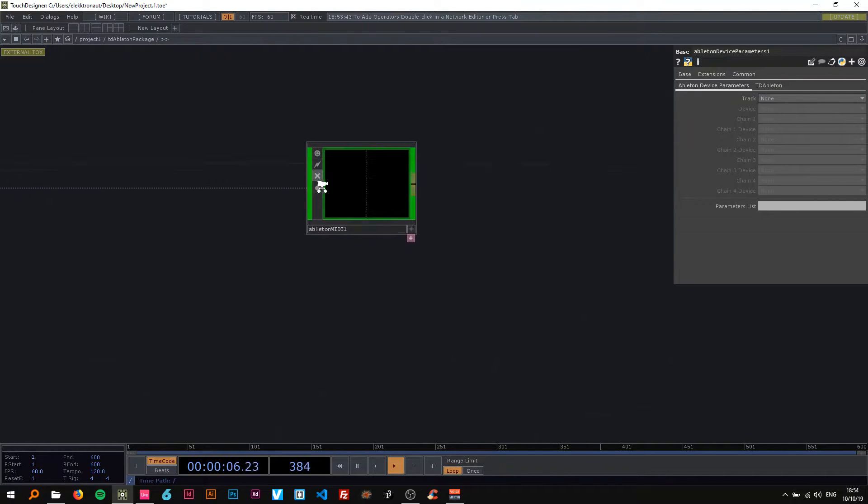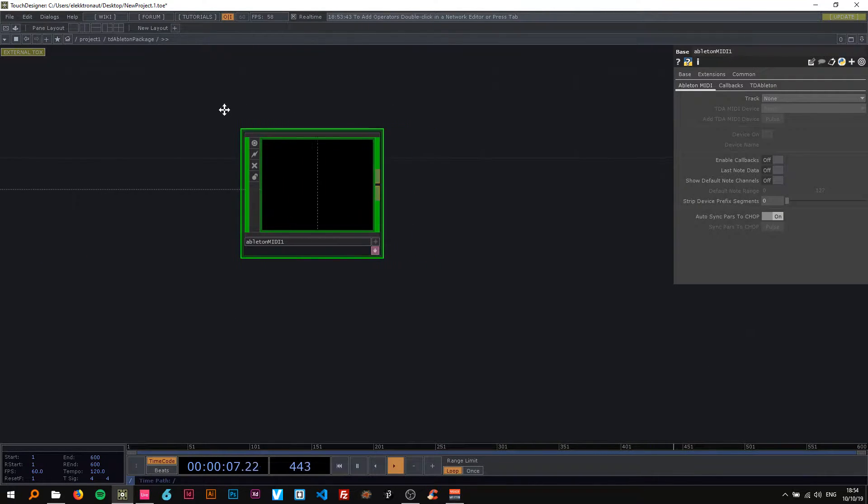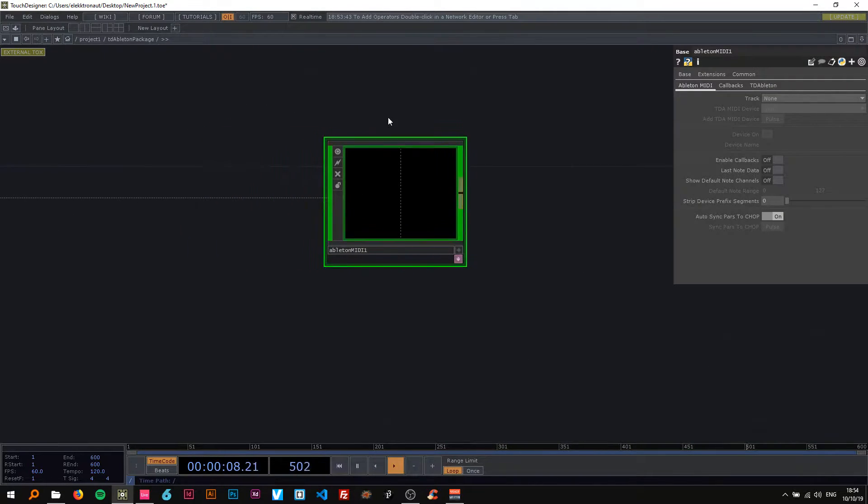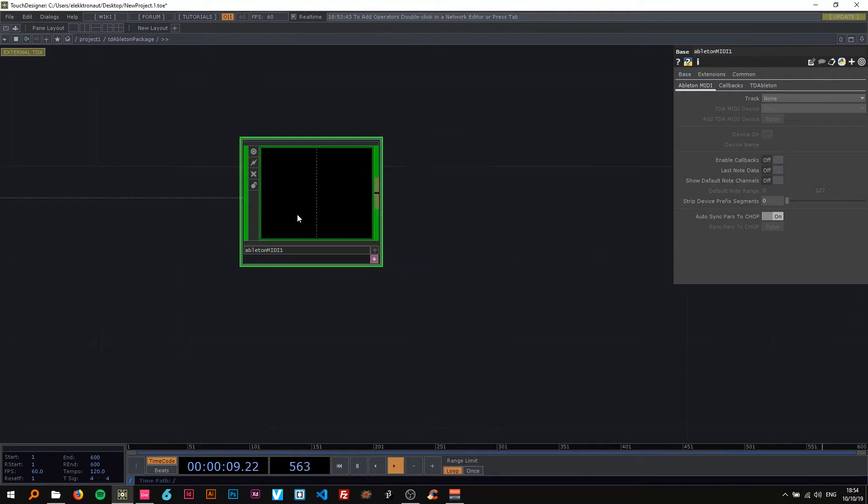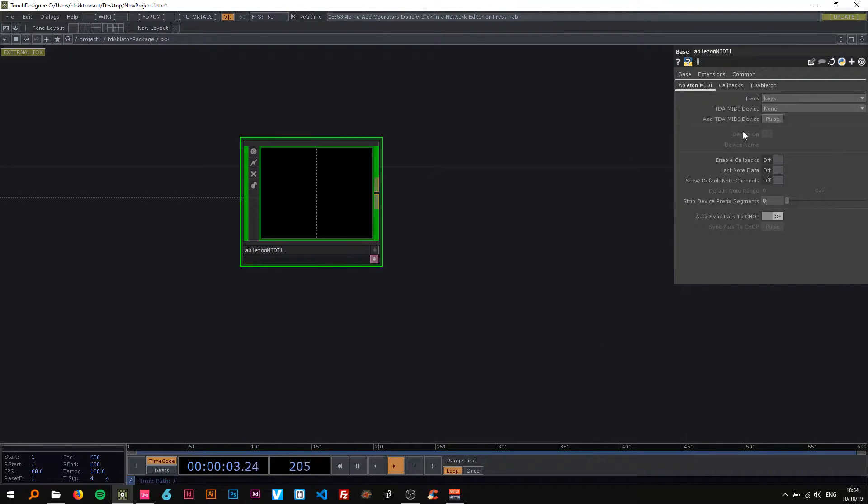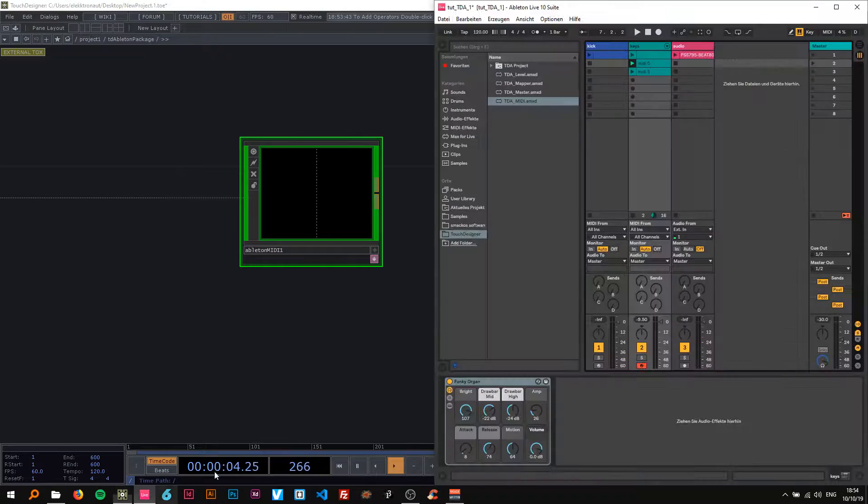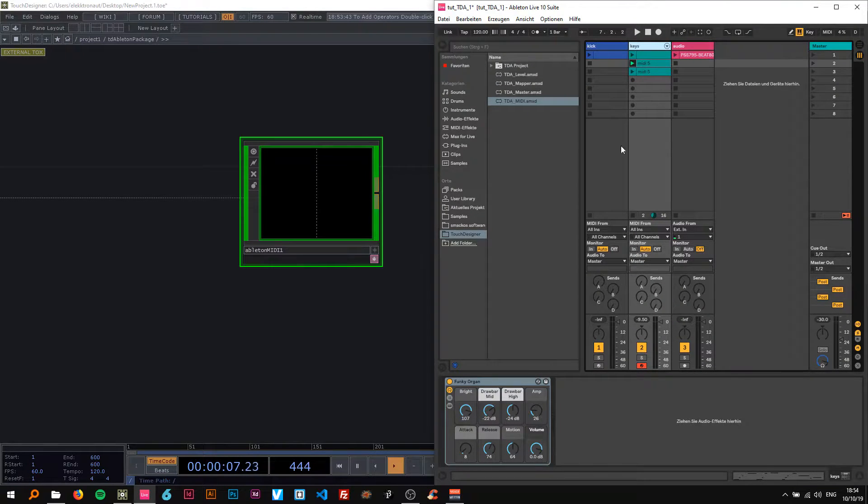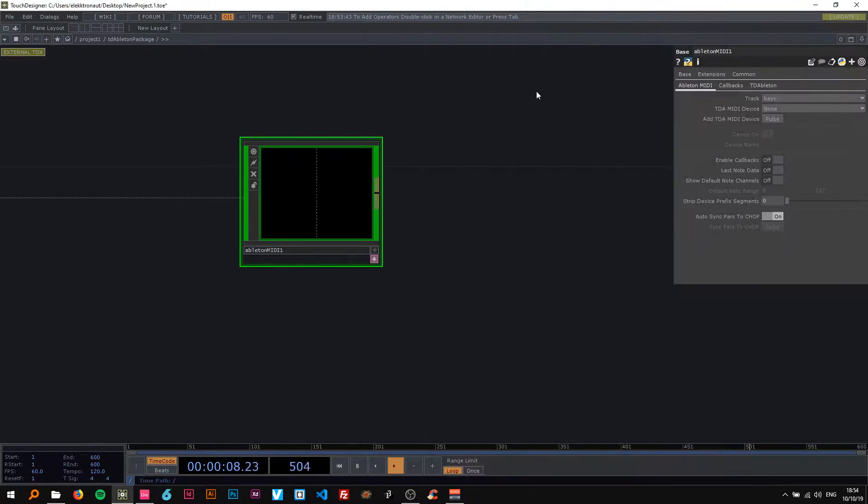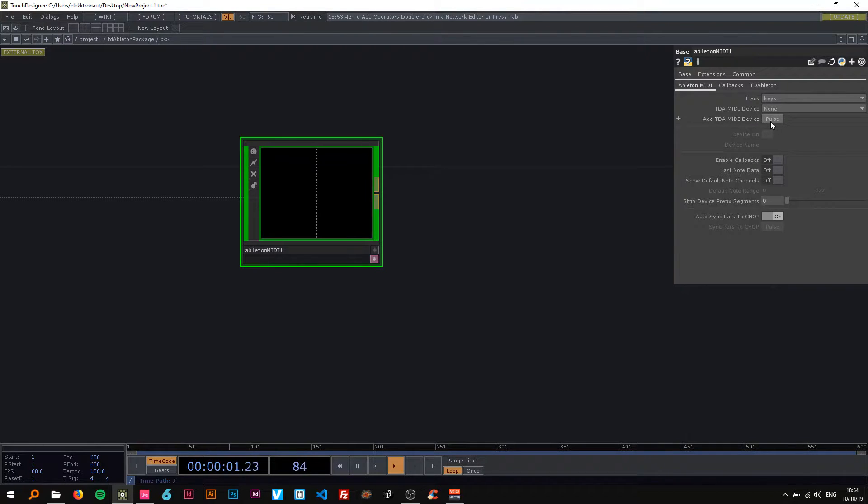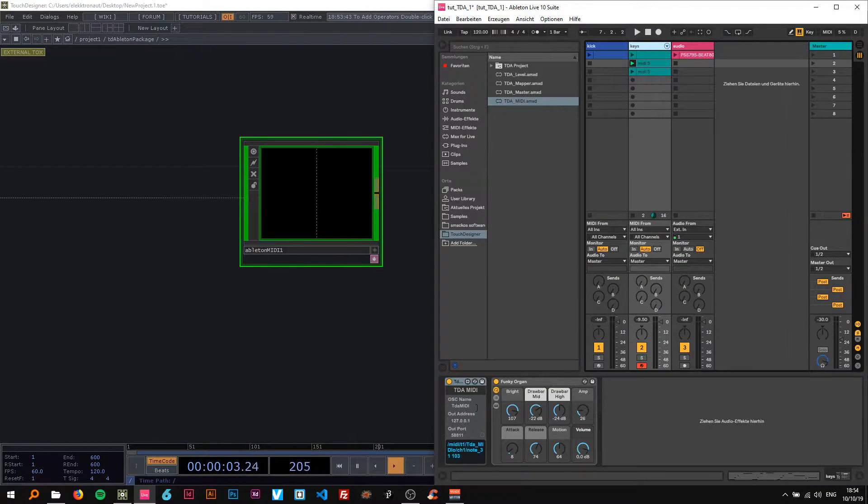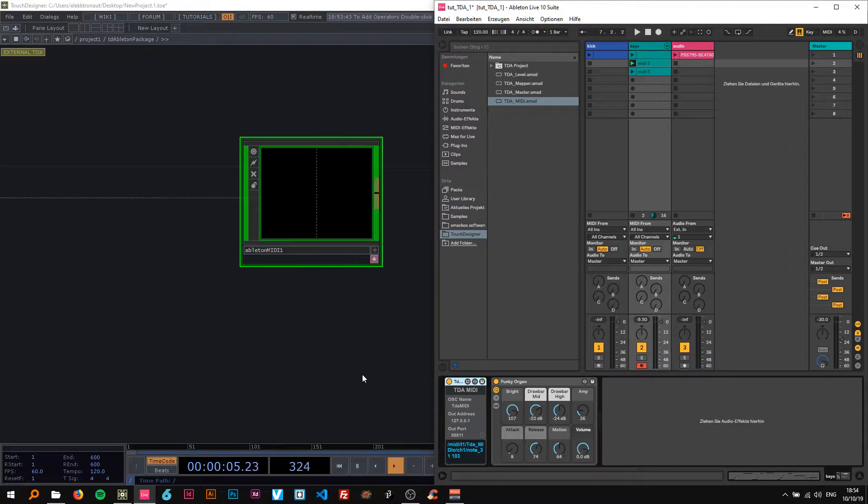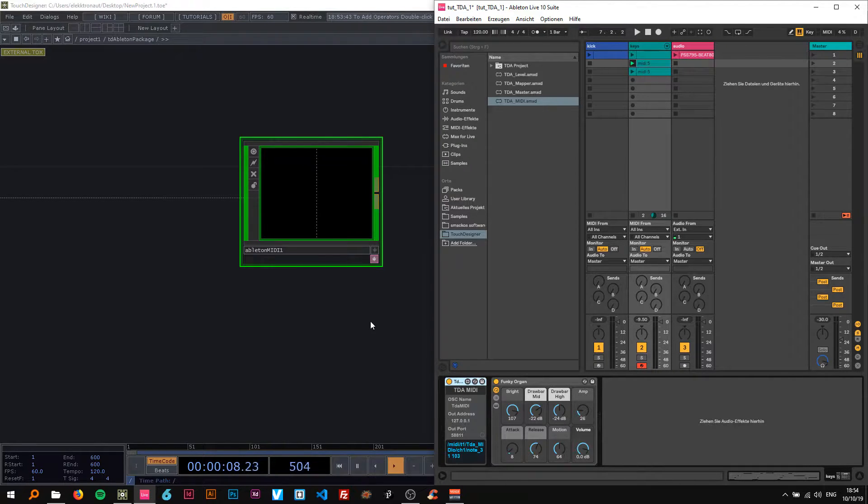Okay so on this base, on the Ableton MIDI I'm going to select the right track, the keys track, so on this one called keys and add a TDA MIDI device. Press pulse and then you can see it creates this MIDI device here.